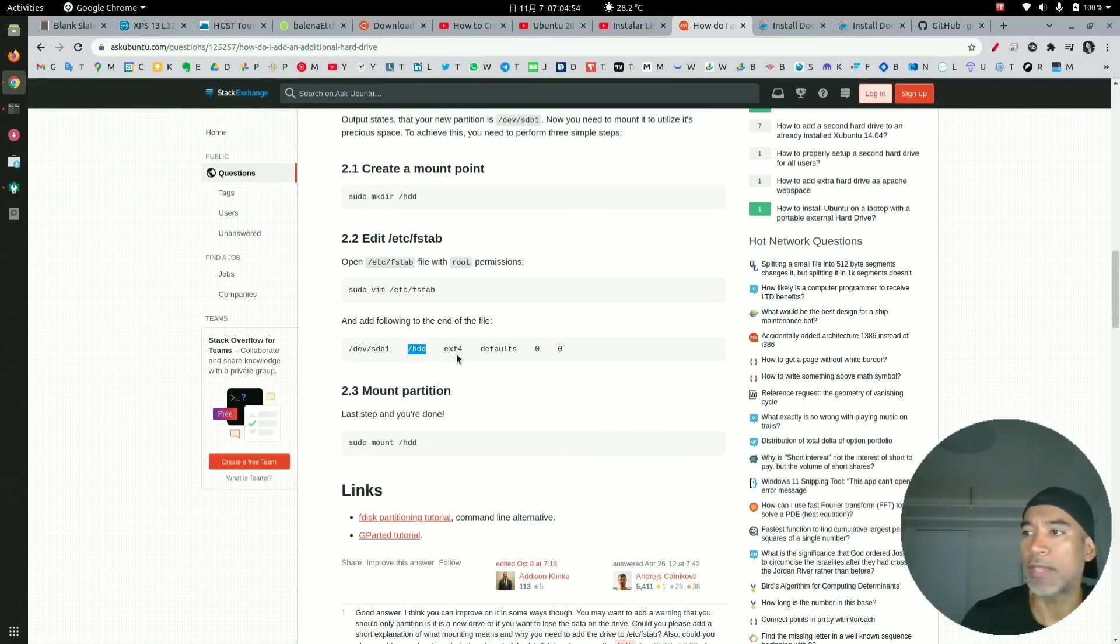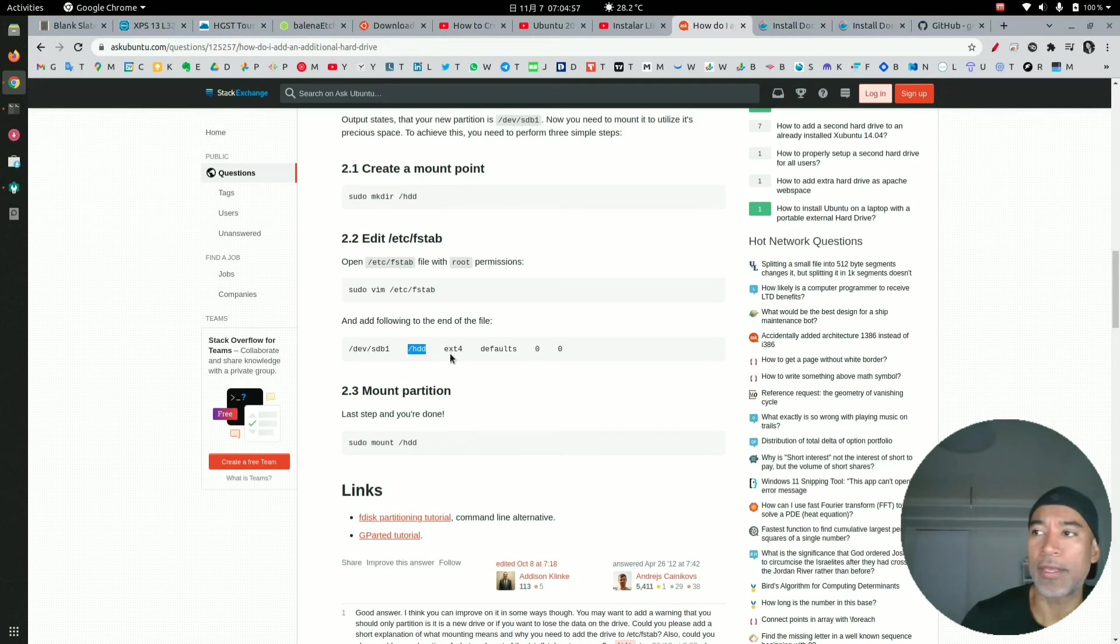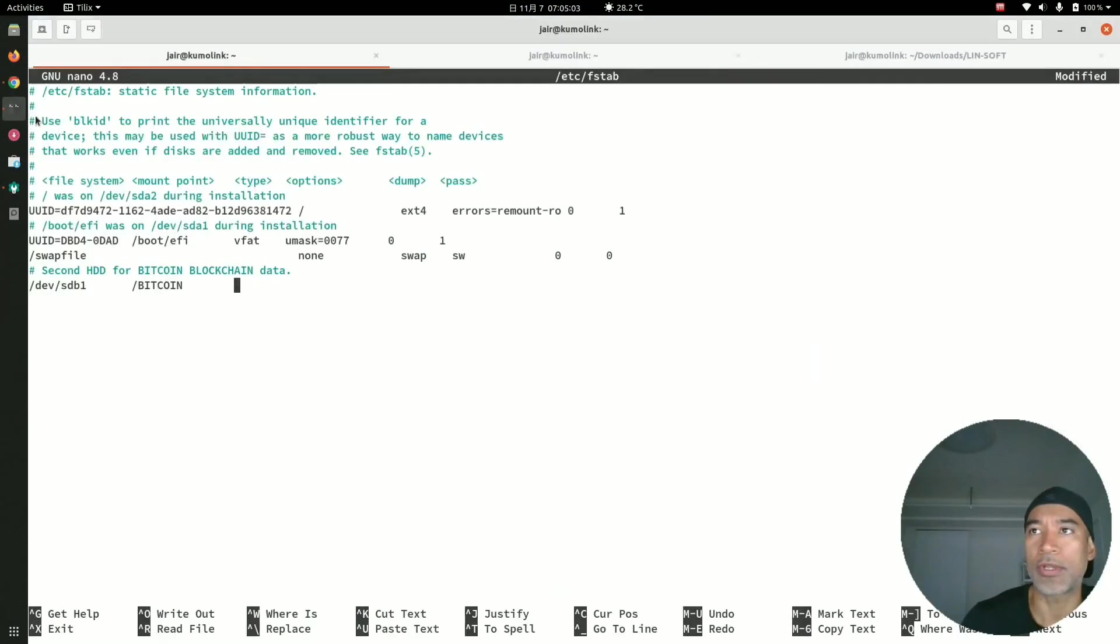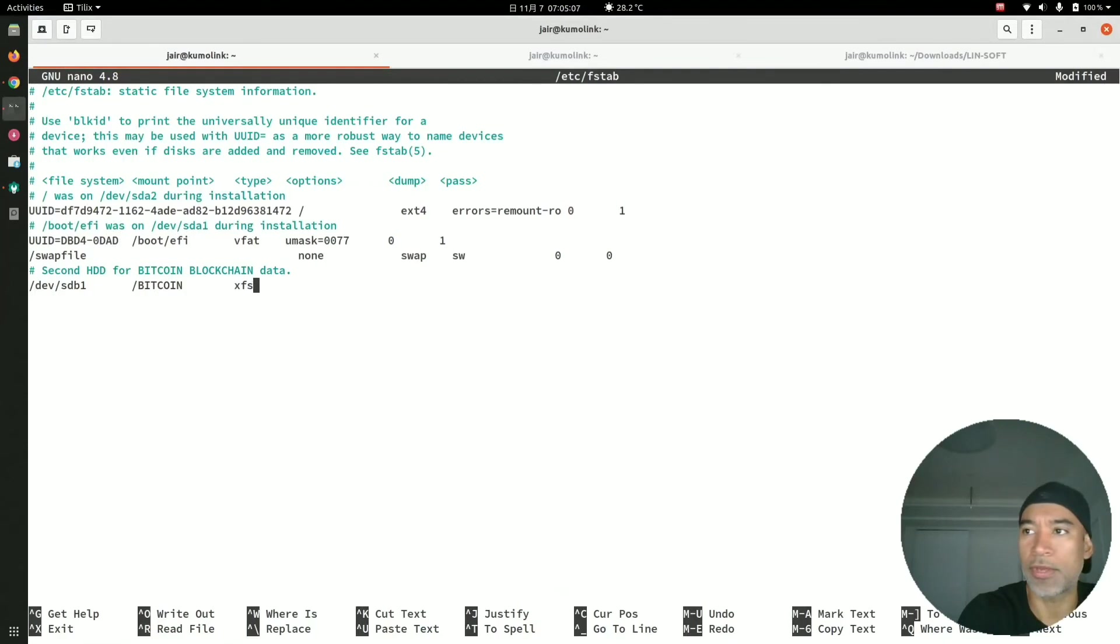We follow the instructions here. In this case, I will format this hard drive as an xfs file system. I will change this and demonstrate how it's done, so I will just add xfs, and then another tab.